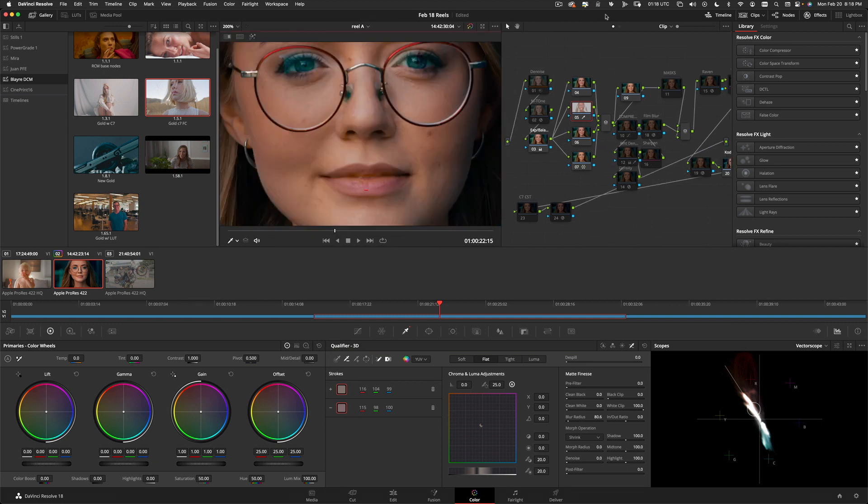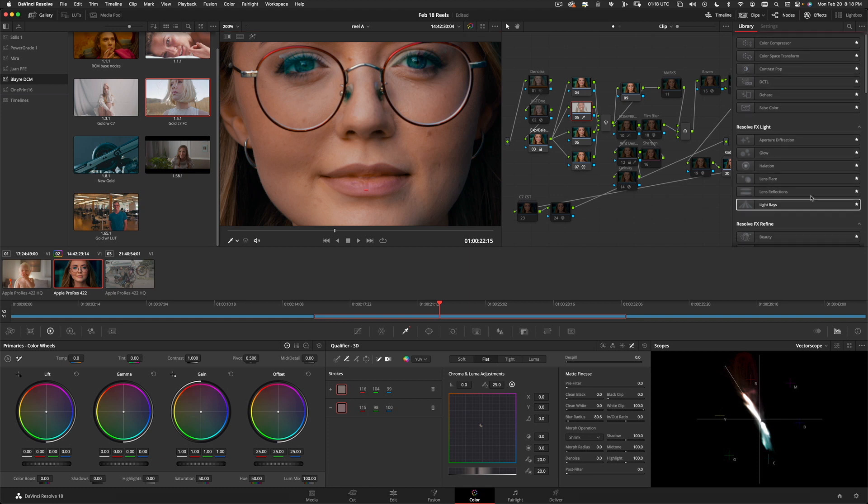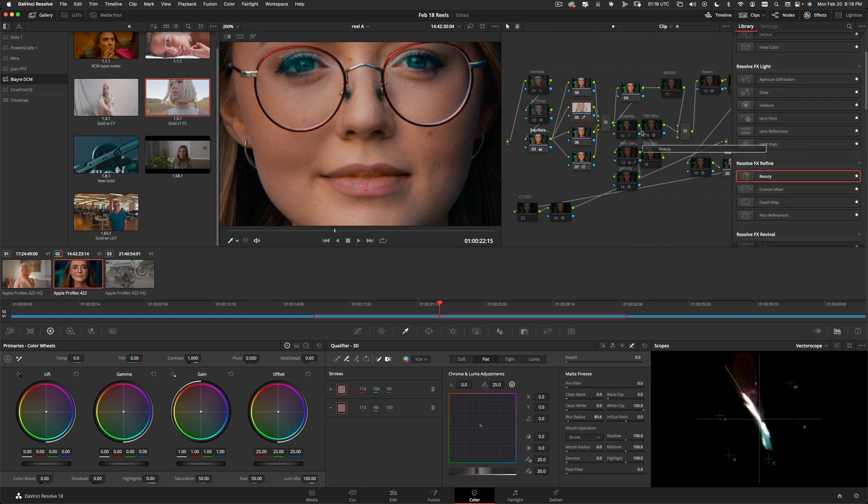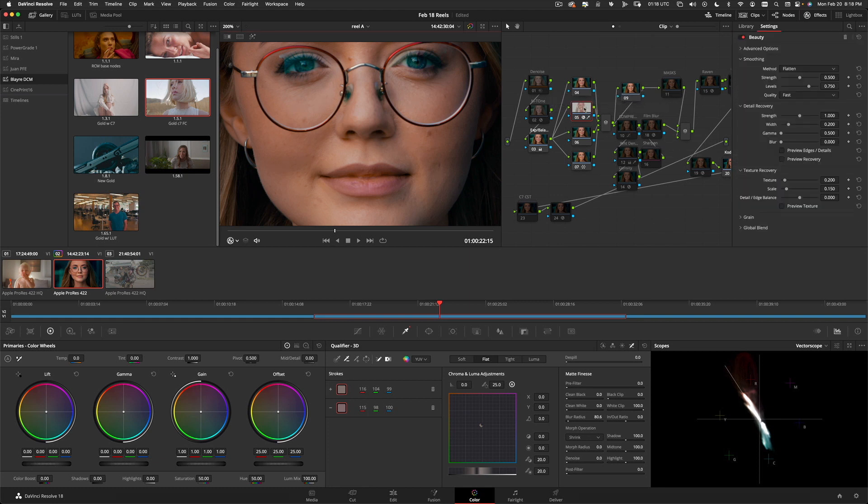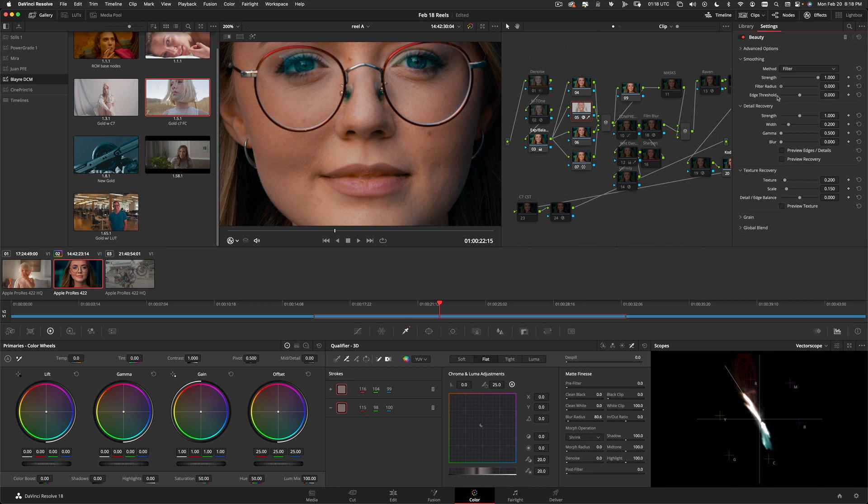I'm going to zoom in on this guy here so we can see what we're doing. A little bit further. And I'm going to drag the Beauty OFX plugin onto the skin smoothing. I'm going to go to filter. Now, I'm just going to adjust my filter radius until I see a nice level of effectiveness happening there. And I'm going to adjust my edge threshold until I see the amount of smoothness that I so desire.